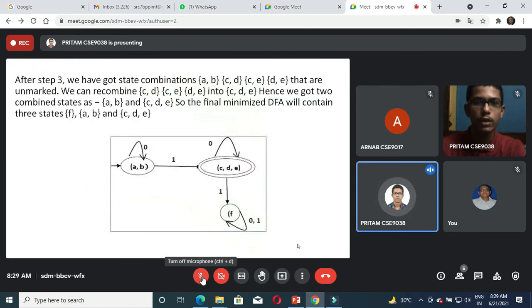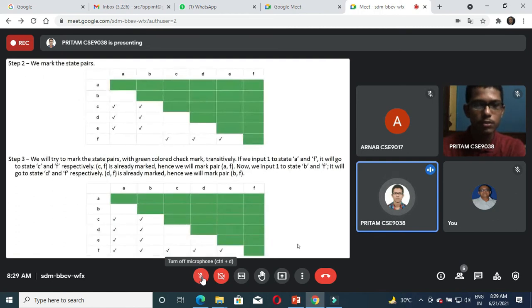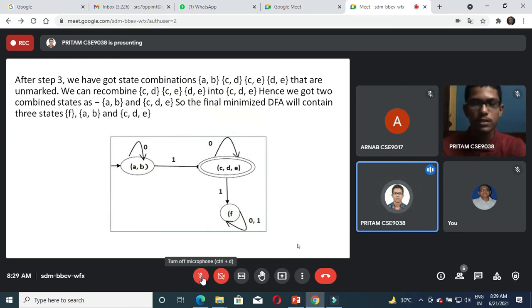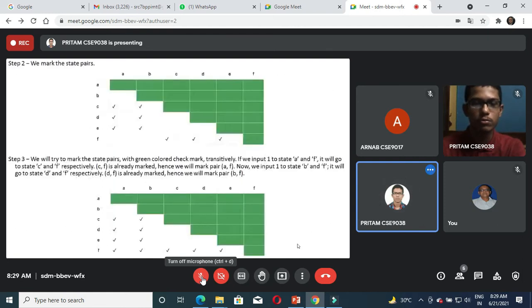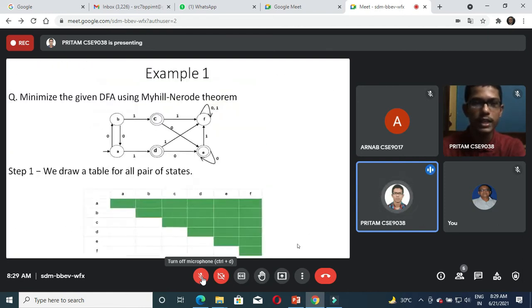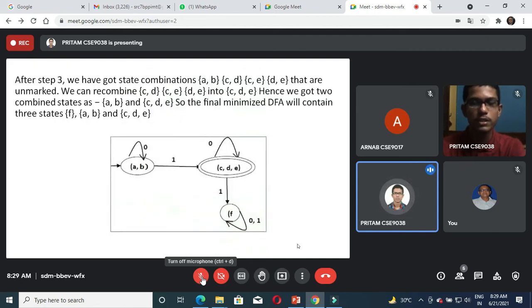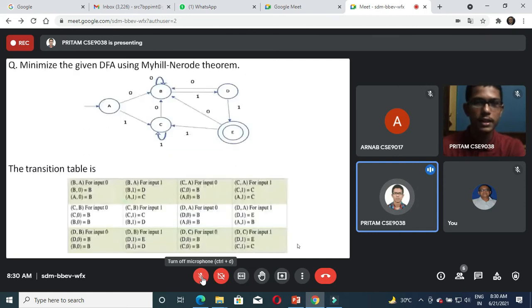Finally we get our minimized DFA. We see that the pair AB is unmarked, so A and B will be combined into a single state. We also see that CDE is an unmarked set, so we combine those states together to form our minimized DFA. We get AB as the initial state, CDE as the final state, and F as the dead/dump state. We started from six states A, B, C, D, E, F and upon applying the Myhill-Nerode theorem, we have reached a minimized DFA of three states.